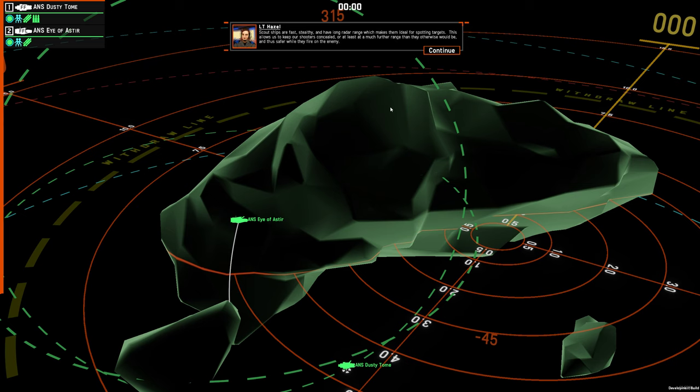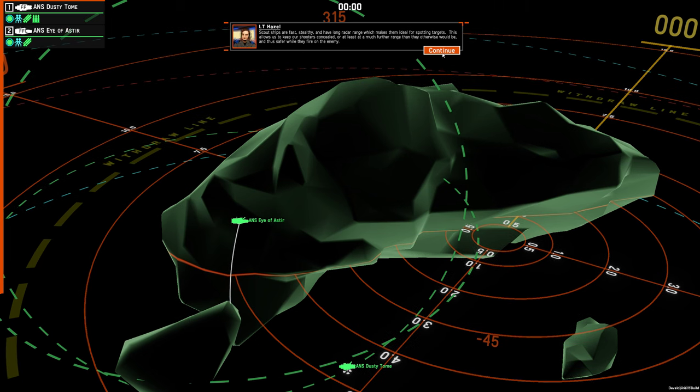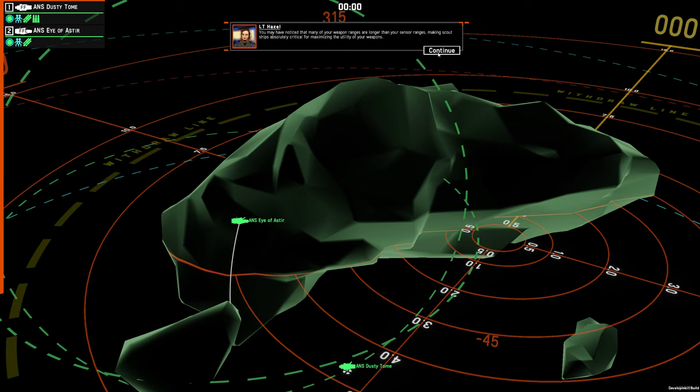Scout ships are fast, stealthy, and have long radar range, which makes them ideal for spotting targets. This allows us to keep our shooters concealed, or at least at a much further range than they otherwise would be, and thus safer while they fire on the enemy. You may have noticed that many of your weapon ranges are longer than your sensor ranges, making scout ships absolutely critical for maximizing the utility of your weapons.